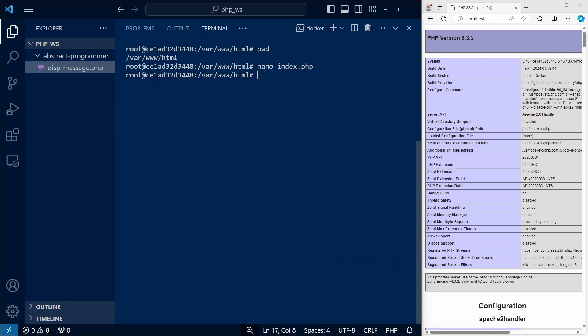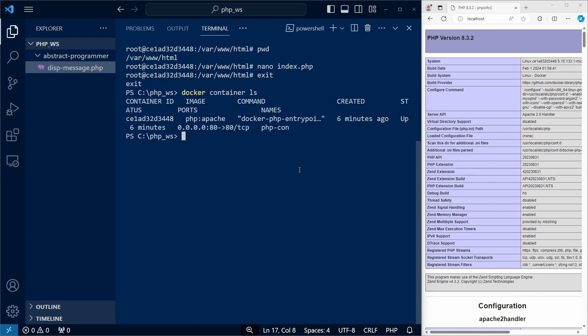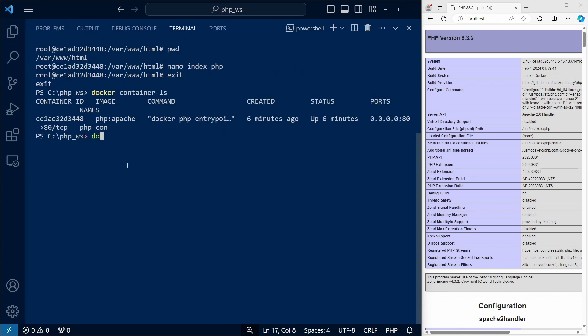First let's exit from the running container back to windows. And if we list our containers, we can see it as the only entry in the list. Let's stop it. And we can use its name to do that.